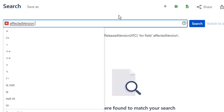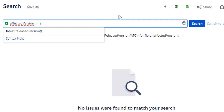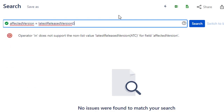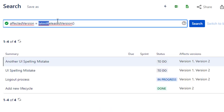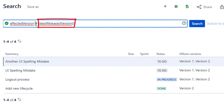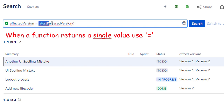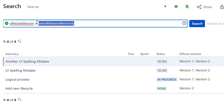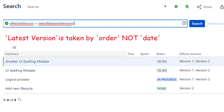To narrow things down further, you can use affected version equals latestReleasedVersion. Note we're changing to equals because latestReleasedVersion returns a single value, not a list. When a single value is returned we use equals; when a list is returned we use IN. This query shows all issues where the issue affects the latest version to go out the door.